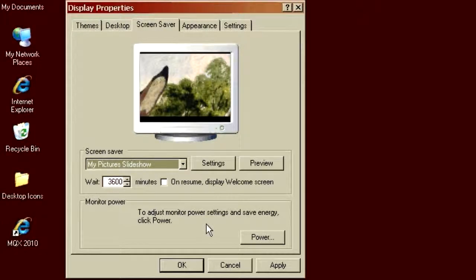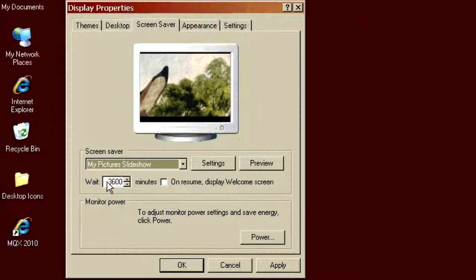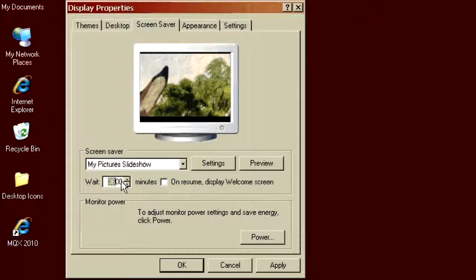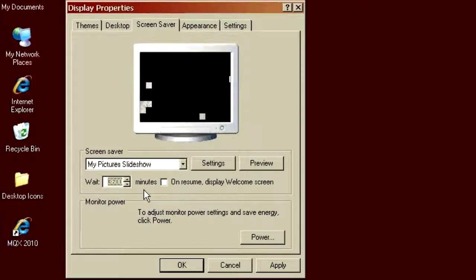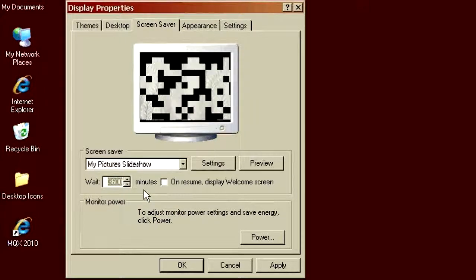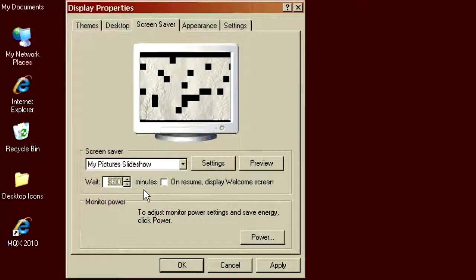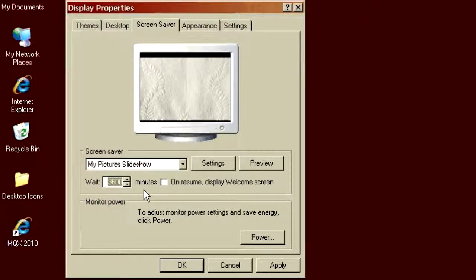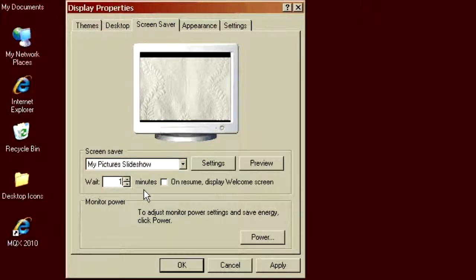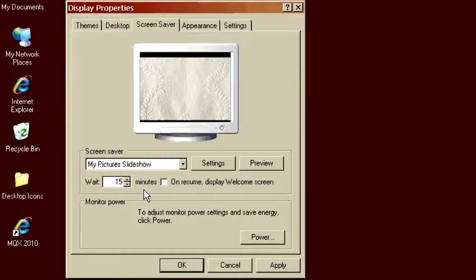Now, there's a few more settings on here. The interesting one is this wait. This is how long do you wait after you've left the computer idle before the screensaver will kick in. 3,600 minutes is a long time. I'm going to set that to, say, 15 minutes. So if I were to wander away from the computer for 15 minutes, the slideshow will automatically come up.